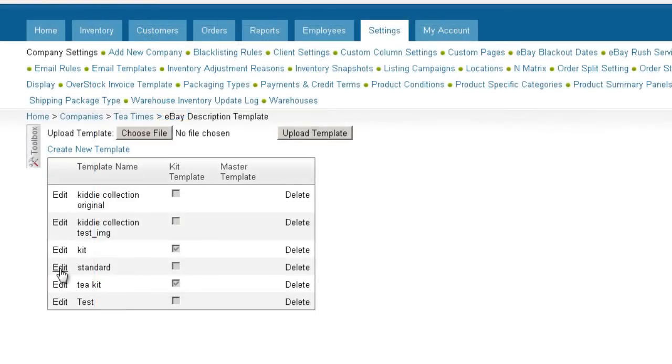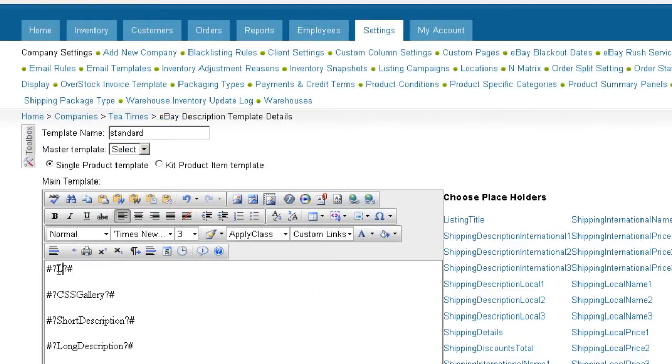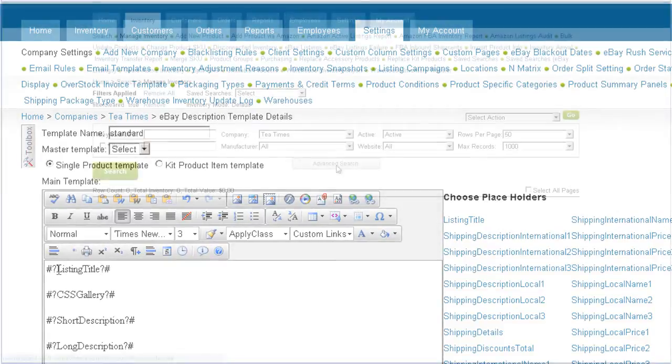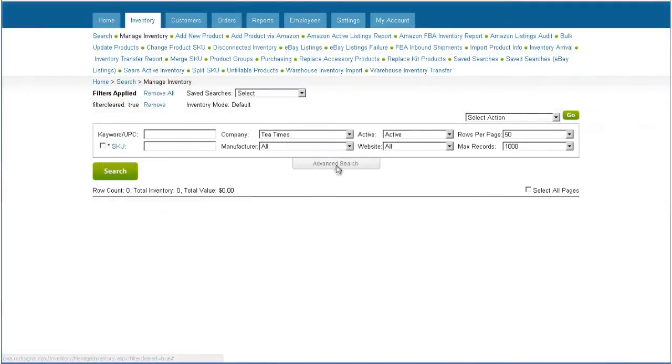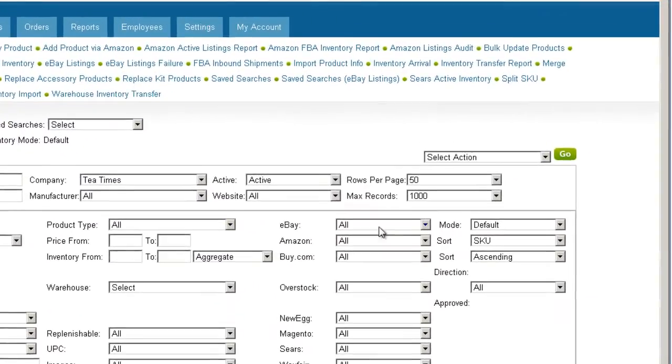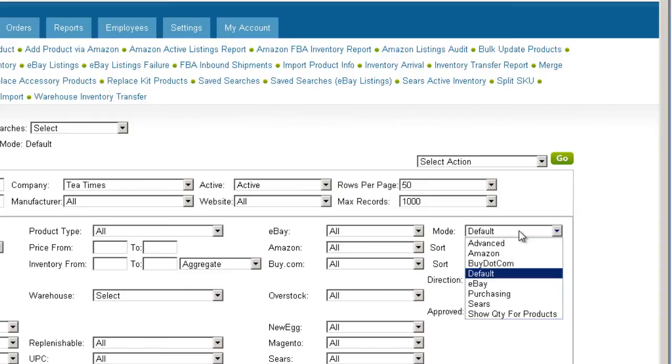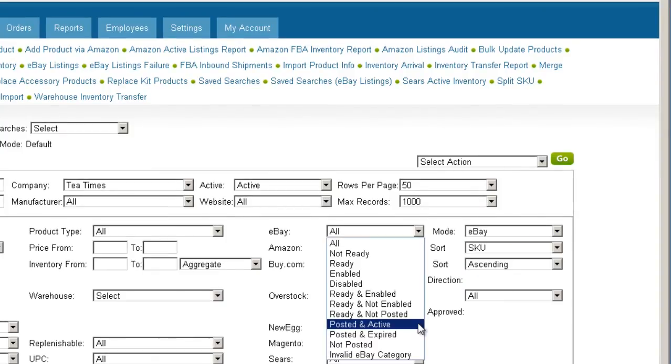After editing an existing template on a product that is already listed on eBay, you need to revise the description on eBay. Open the Advanced Search tab and select eBay in the Mode field. You can further filter your search by selecting Posted and Active on the eBay dropdown.